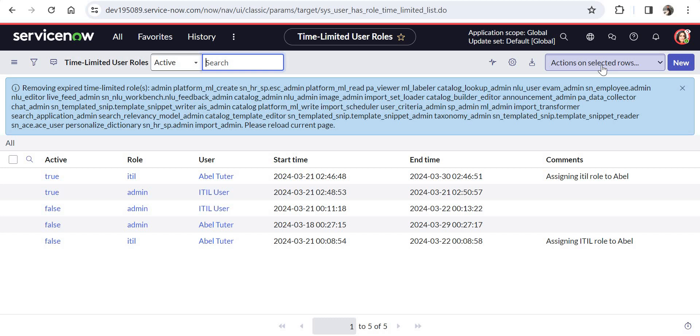It will save a lot of time and a lot of effort of the ServiceNow admins. So I would recommend all the ServiceNow admins to go ahead and start using this functionality.